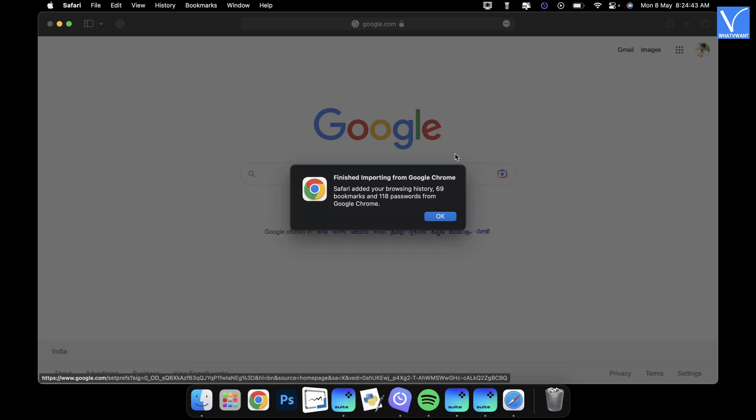This is how you can easily transfer bookmarks, saved passwords, and history from Google Chrome to Safari browser.